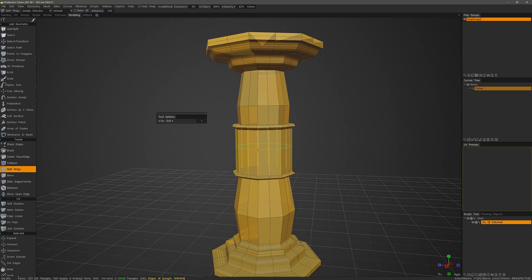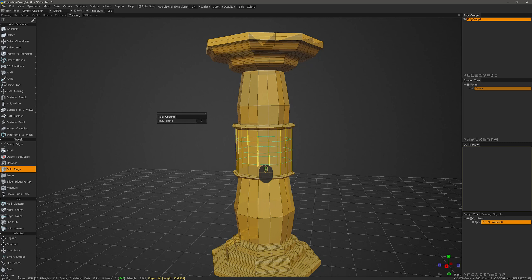I can use the mouse wheel to scroll up and down to increase or decrease the number of segments before I make the cut.